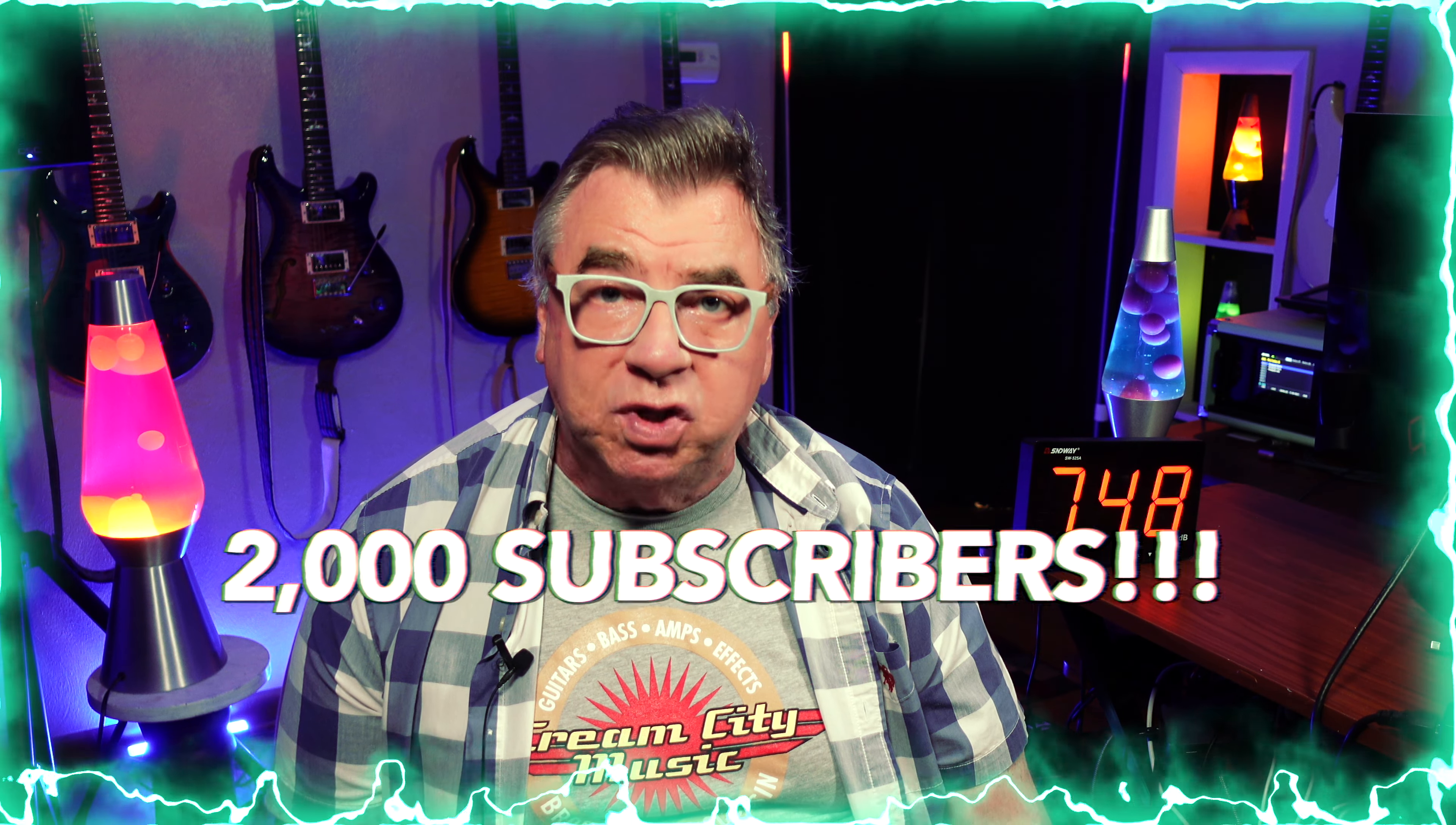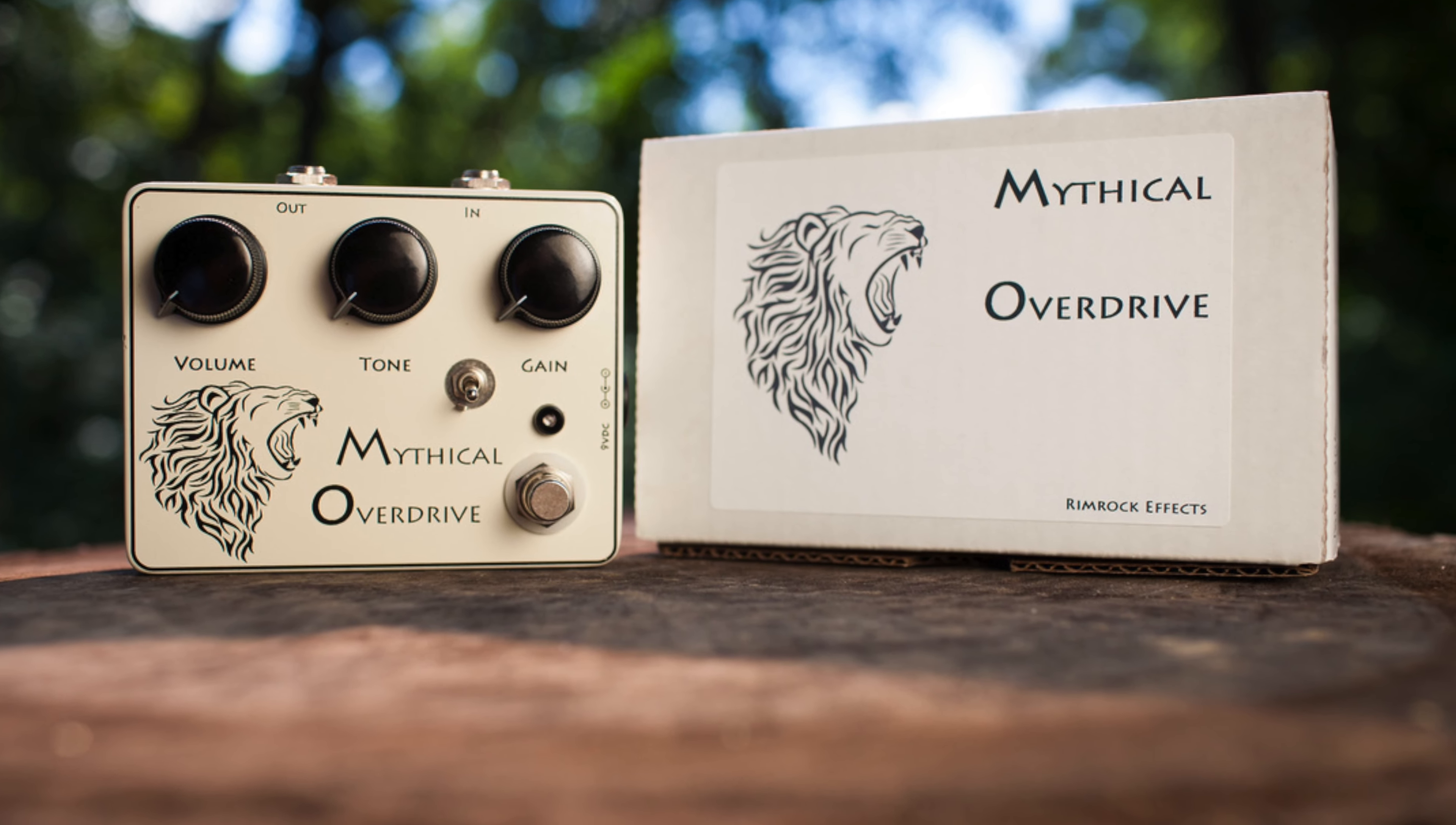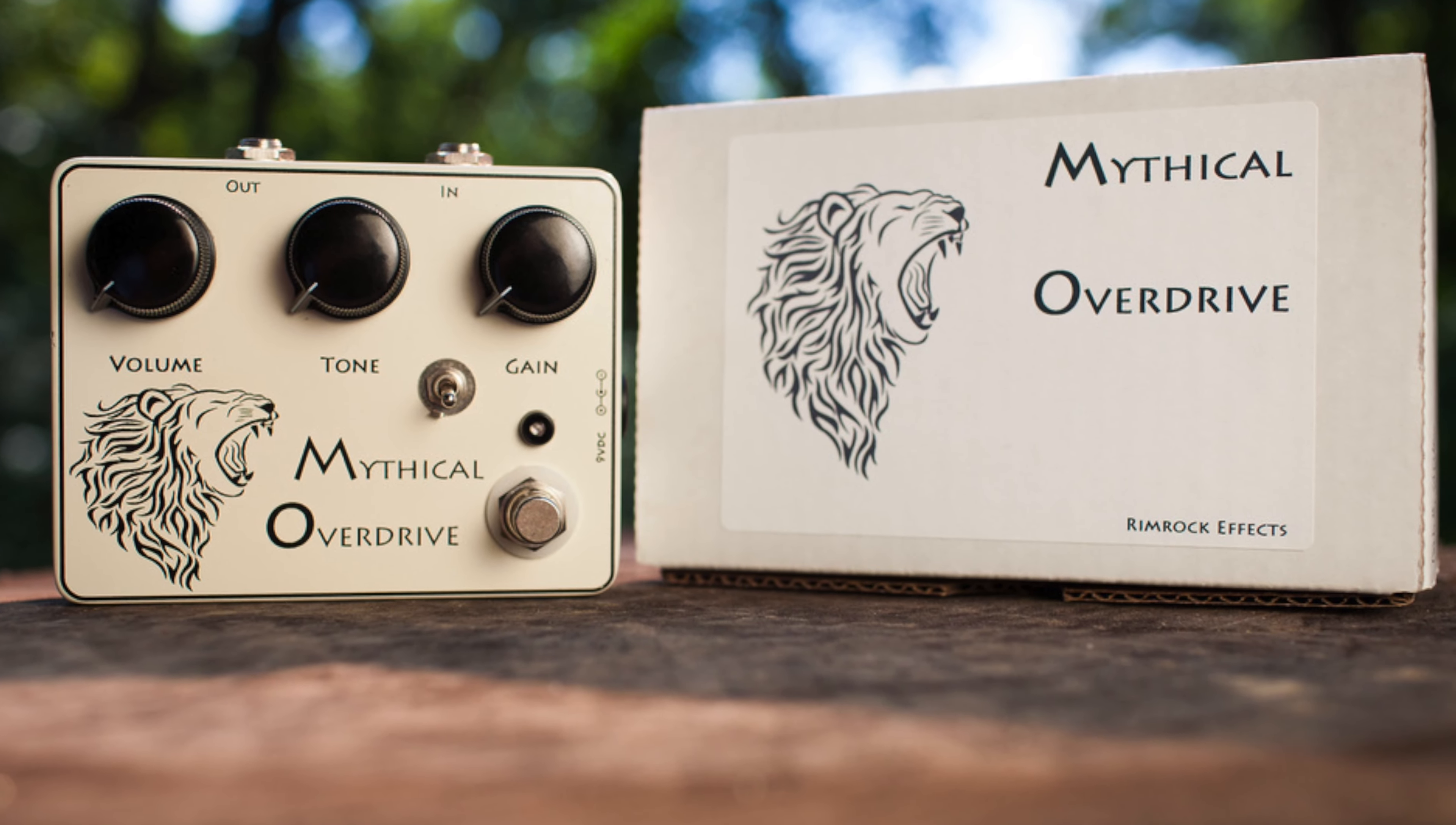Now just in case you didn't hear my prior announcement, we are having a 2,000 subscriber giveaway contest. All I'm asking for is thoughts or suggestions on videos that you'd like to see me do in the upcoming year. Now I will take your name and put it in the hat. And on March 8th, I will have my wife pull a name out of the hat. If your name is drawn and you live in the lower 48 states, you are the winner of a Rimrock FX mythical overdrive. It's that simple!